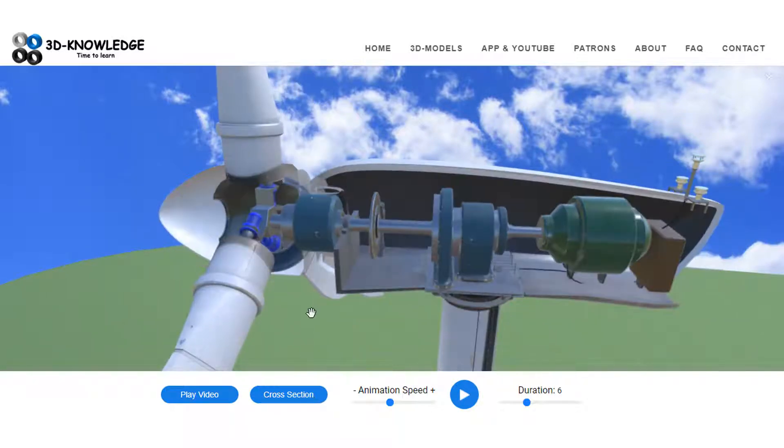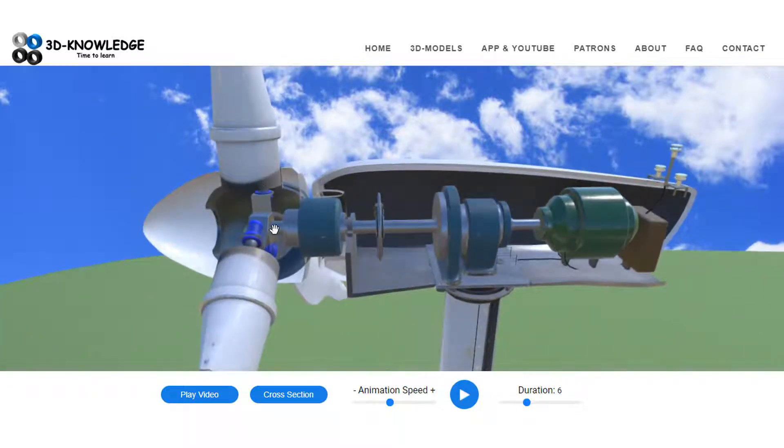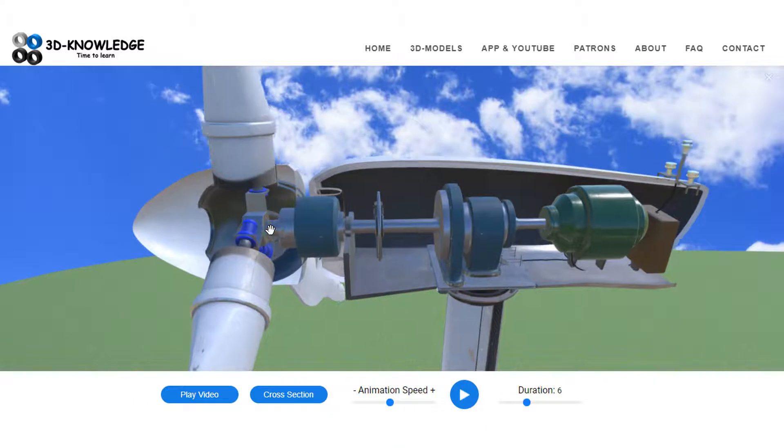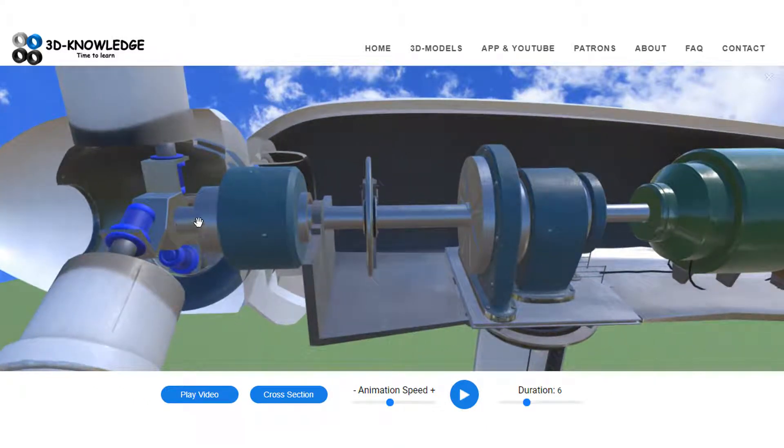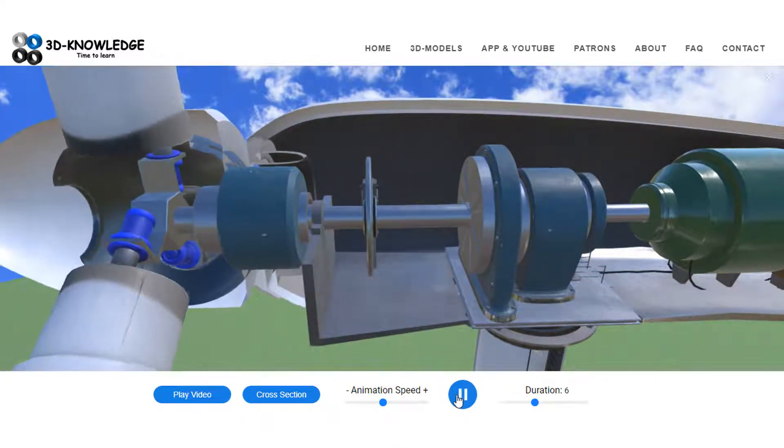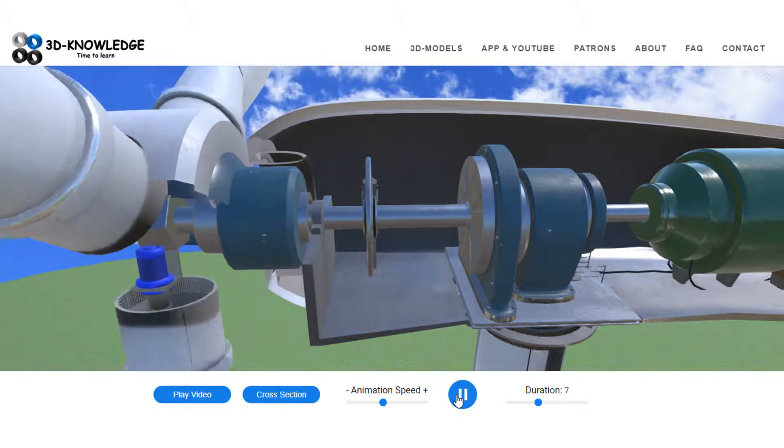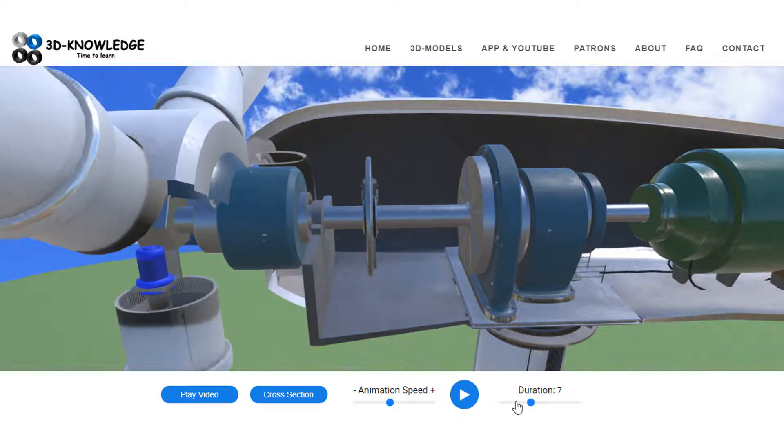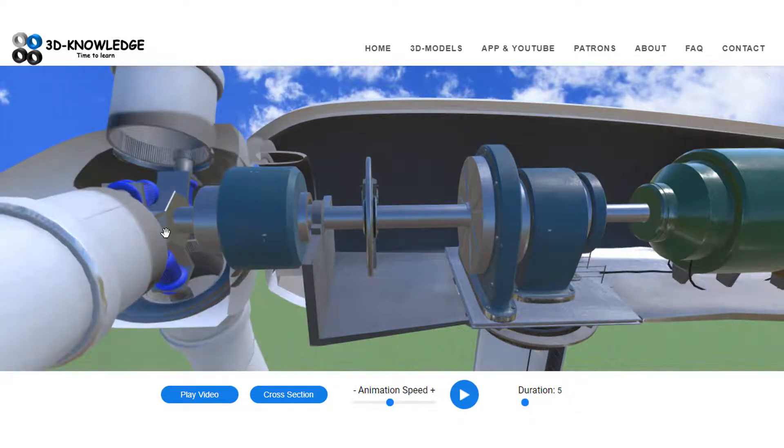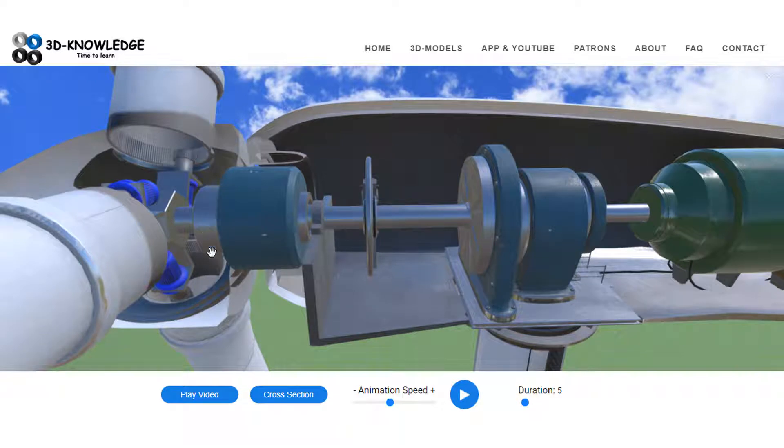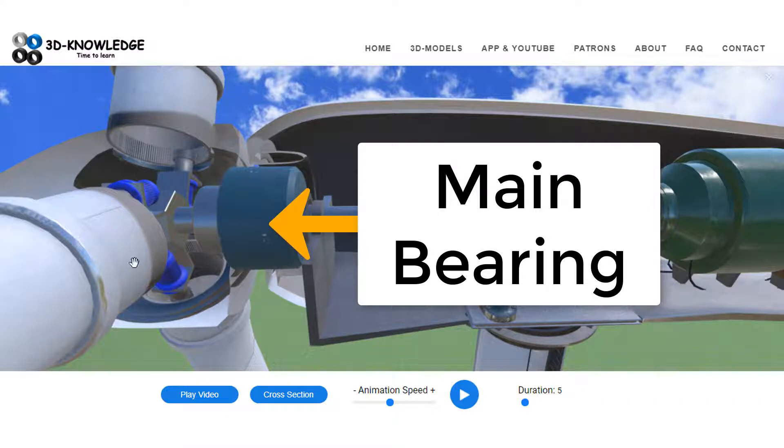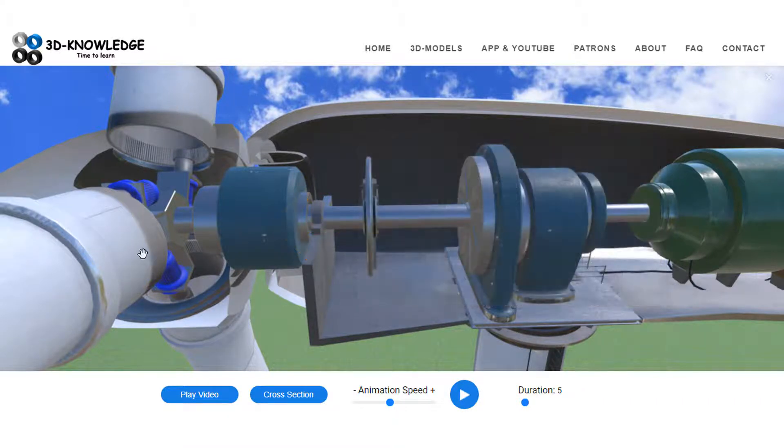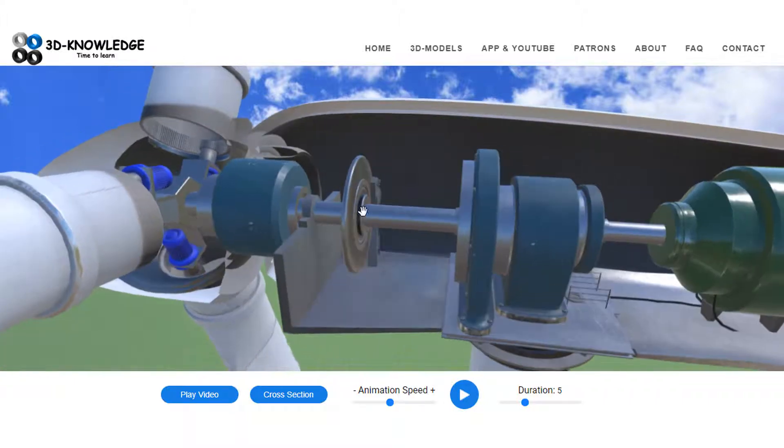So we know that the blades are rotating, and the shaft here comes through. In fact, if I just play it a little bit, you can see there it's rotating. We'll back it up slightly. That's rotating. It comes through a main bearing here which supports the entire weight of the rotor and the hub and the blades.